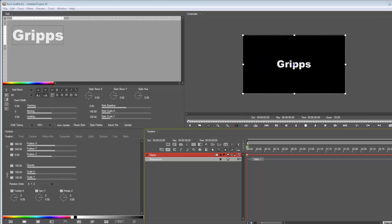Hey hey hey, Crips here and once again thanks for joining me. I'm doing a request tutorial for a guy called David who's been patiently waiting for me to do a keyframe tutorial for Boris Graffiti 6.1 or 5.2 or whatever Boris version you use.